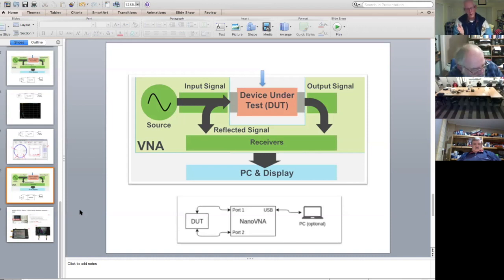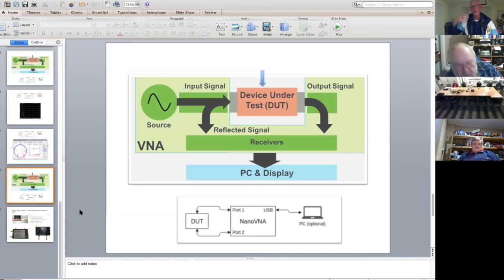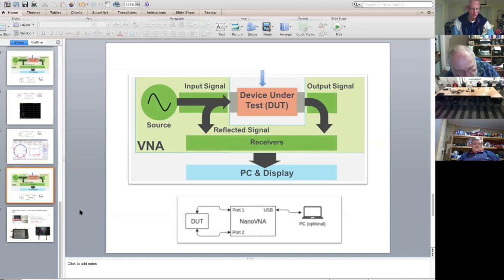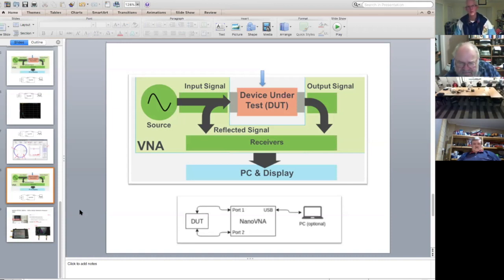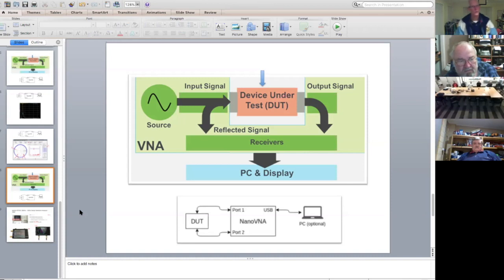Remember though, there's more to antennas than just matching. Matching the antenna to your transmission line is important, but there are other things like gain, radiation pattern, polarization, and so on — lots of other things. It's only part of the puzzle, but it's a terrific little box. Make sure that you also buy some adapters and connectors for the SMA connectors, because it would be extremely frustrating if you got your nice little box and couldn't plug it into anything.